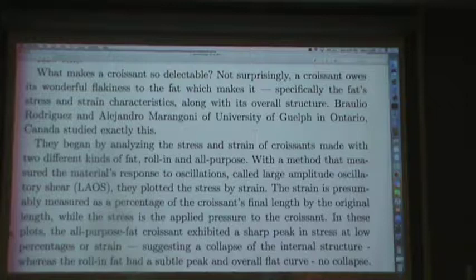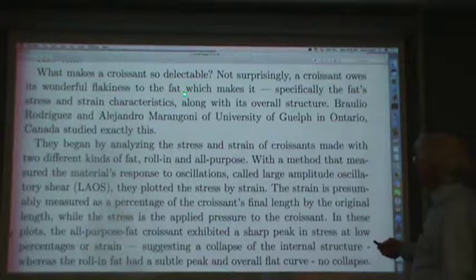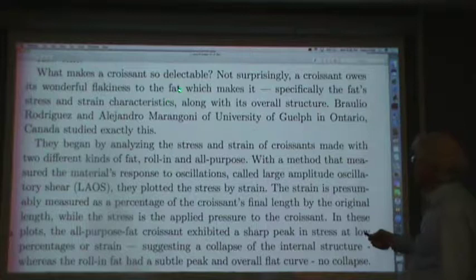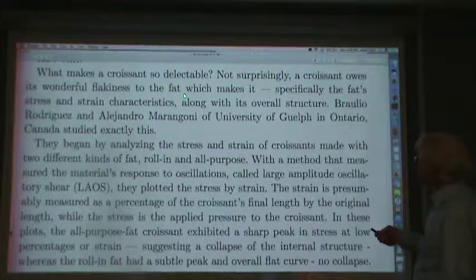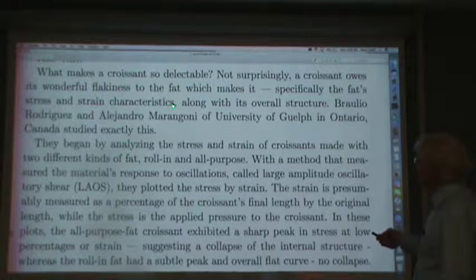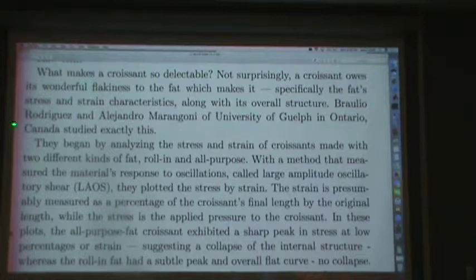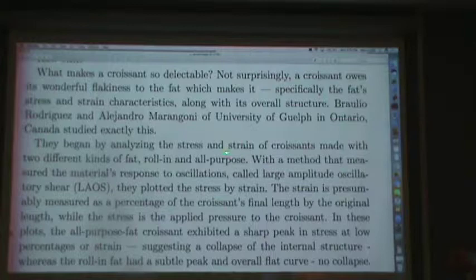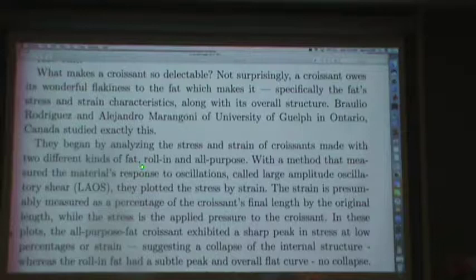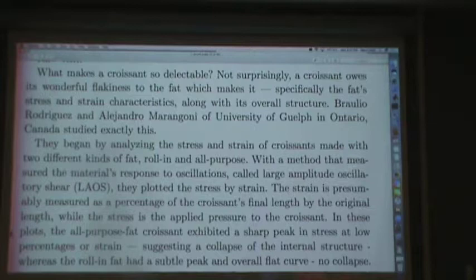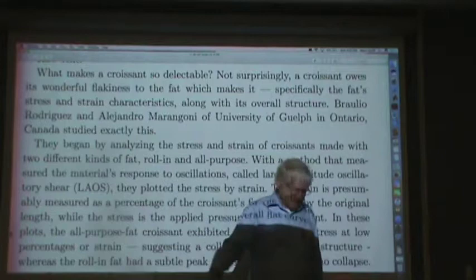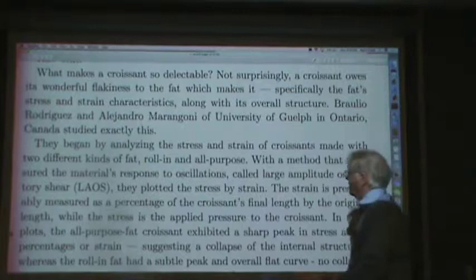'These guys studied exactly this. They began by analyzing the stress and strain of croissants made with two different kinds of fat, roll-in and all-purpose.' Normally one needs hyphens when compound adjectives stand before the noun they modify, but when the noun isn't there you don't need the hyphens — so drop those hyphens.